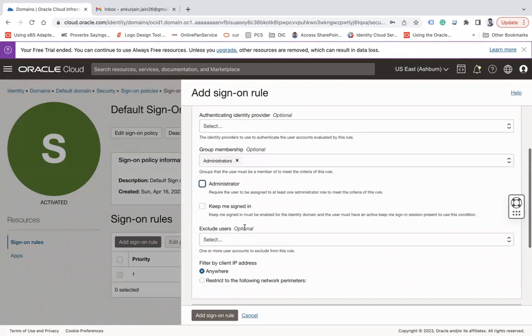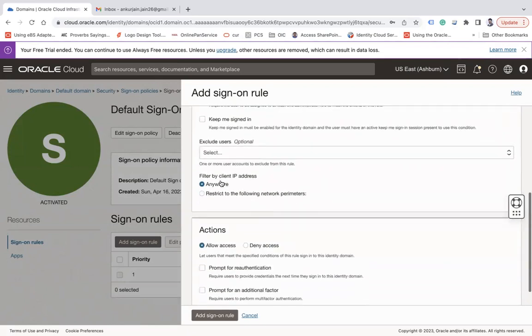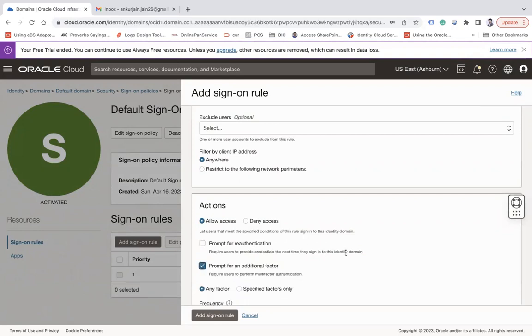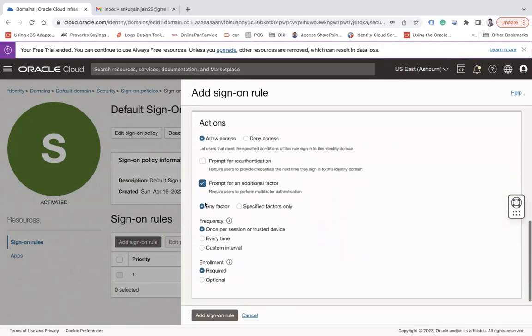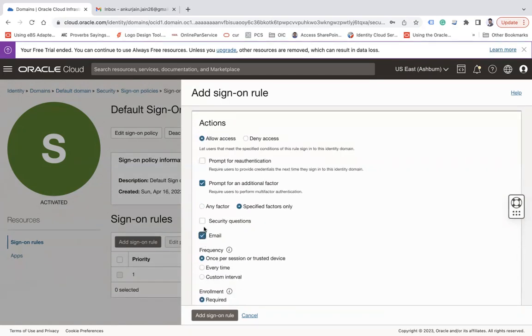Keep me signed in option - let's leave it. You can exclude some users as well from this sign-on rule if you want. Then filter by client IP address and then allow access. Here you can see we have an option called 'prompt for additional factor' - that is the one you have to add. Any factor, or you can specify the factors - it can be security question, it can be email, so let's say both, so user can enroll in both.